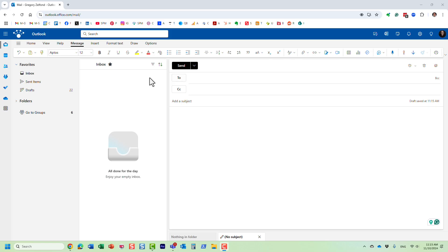Hello, this is Greg from SharePoint Maven. And in today's video, I would like to show you how you can add external contacts to an address book in Microsoft 365.